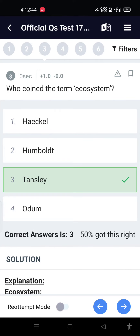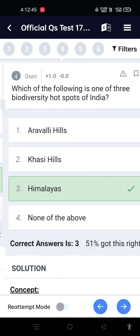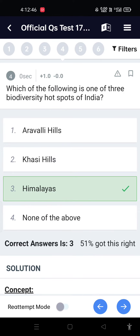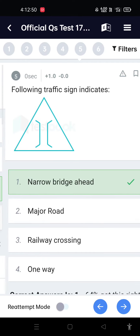Who coined the term ecosystem? Tansley. Which of the following is one of three biodiversity hotspots of India? Himalayas.